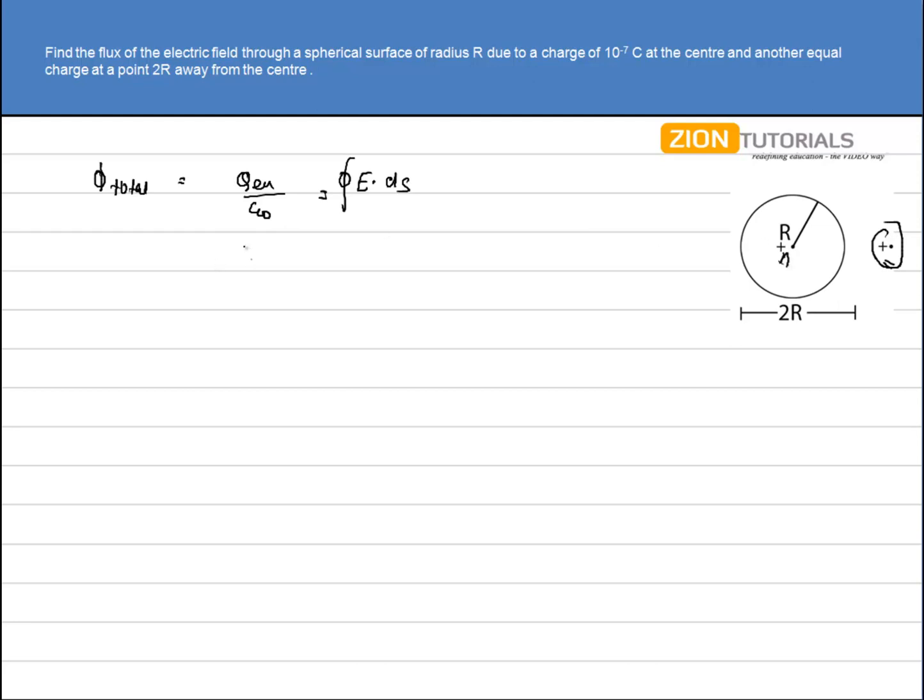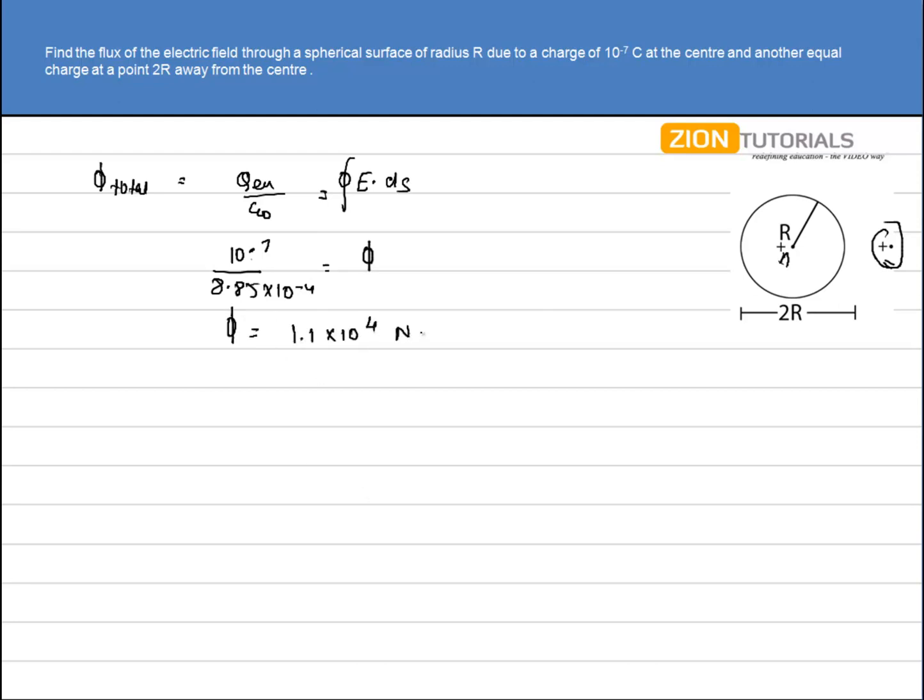So the charge A, qA into 10 to the power minus 7 by epsilon naught, 10 to the power minus 4 is equal to flux that is passing. So flux comes out to be 1.1 into 10 to the power 4 newton meter square per coulomb.